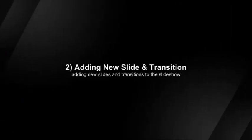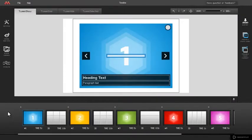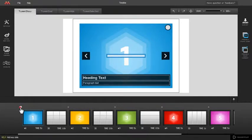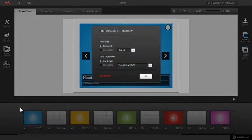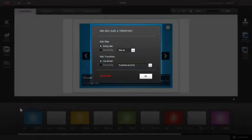Adding new slide and transition pair. To add a new slide to your slideshow, click the plus icon. Add new slide and transition pop-up appears.